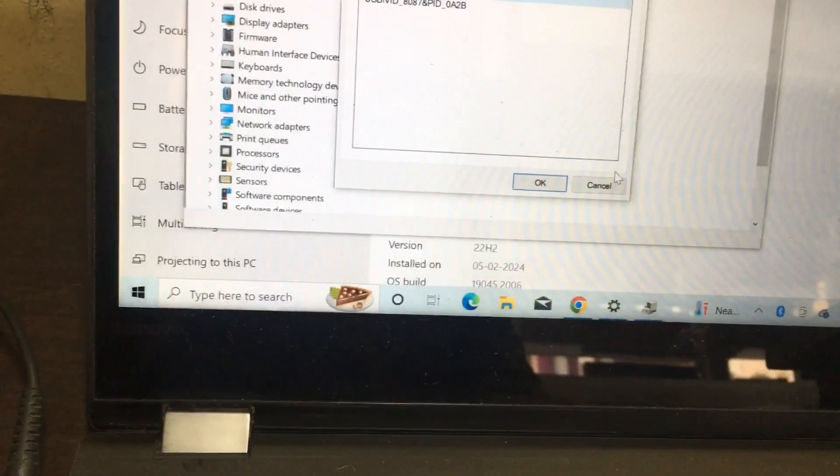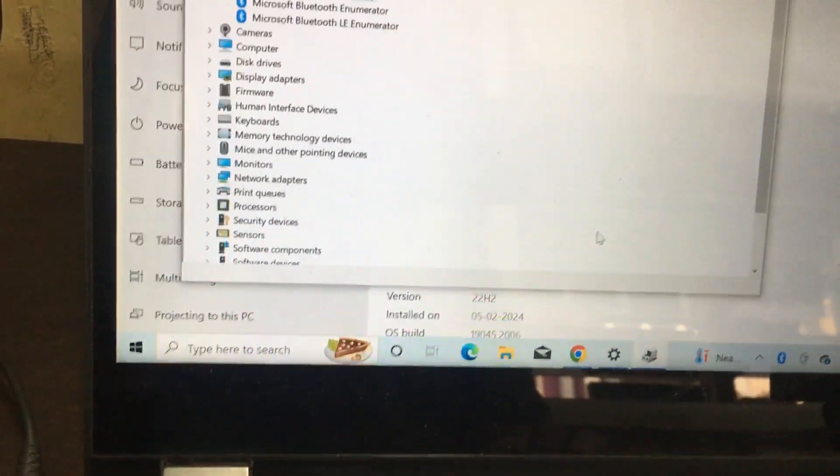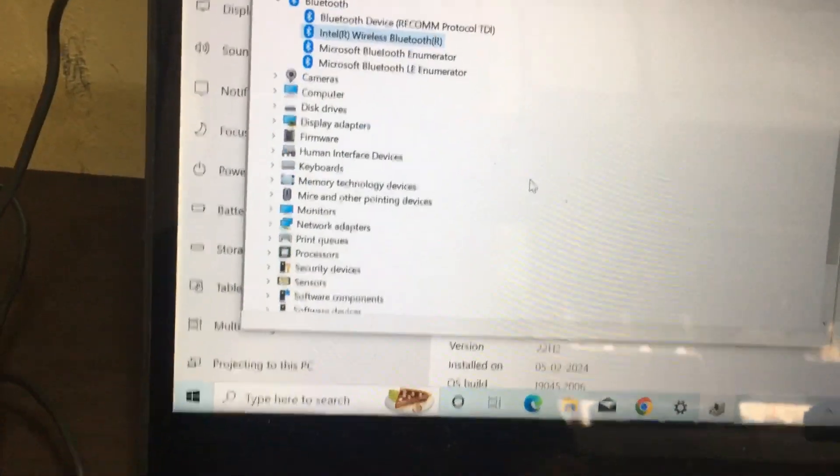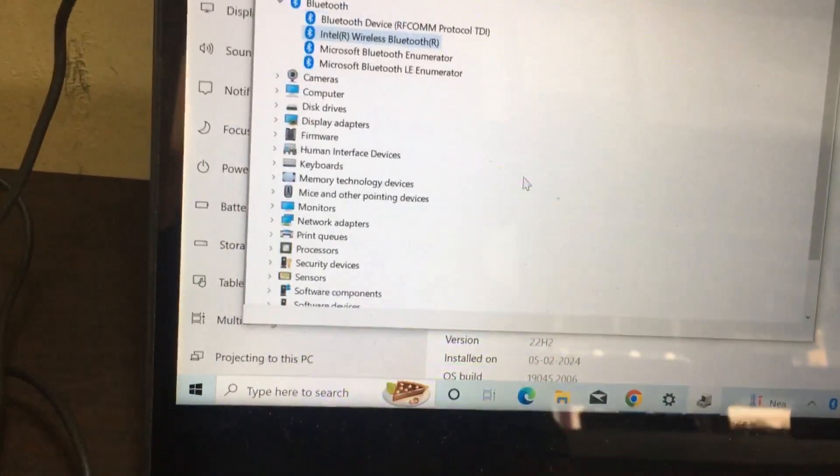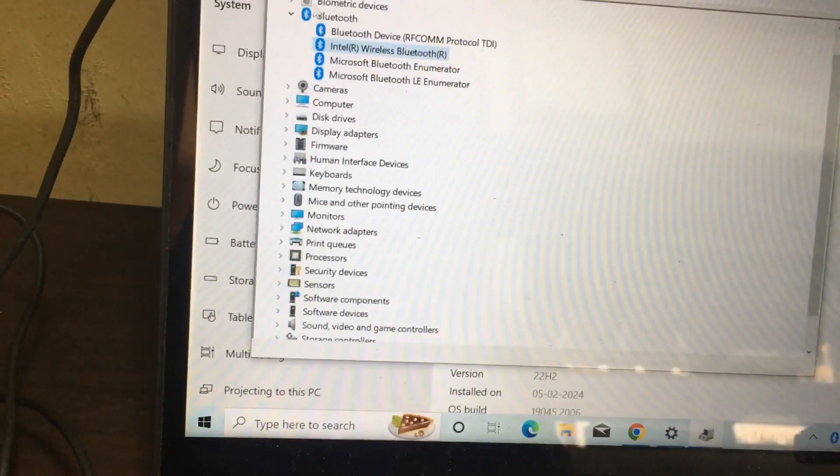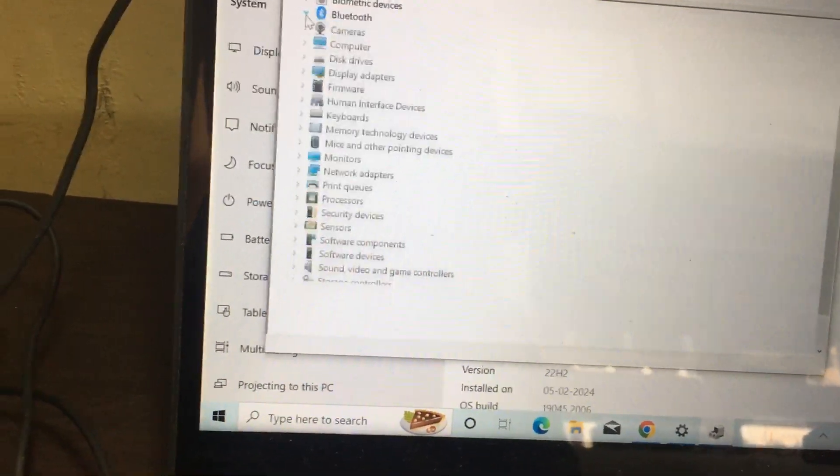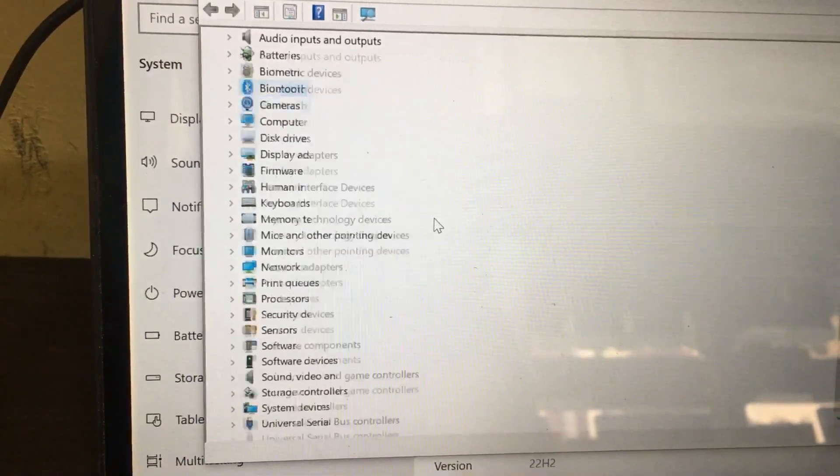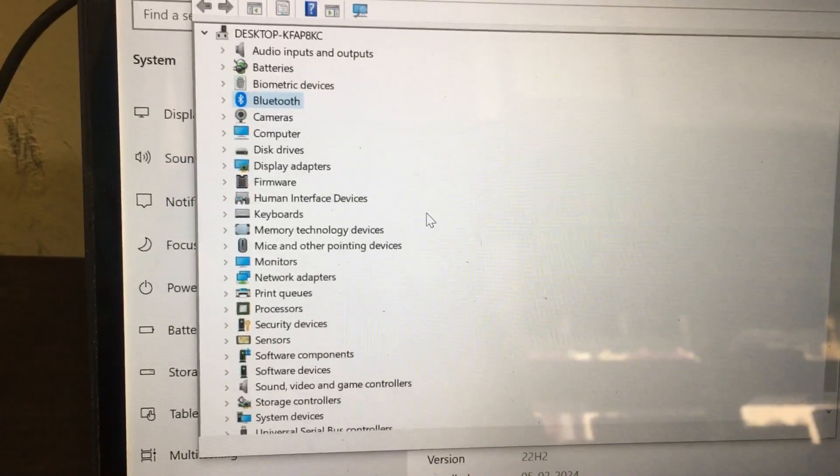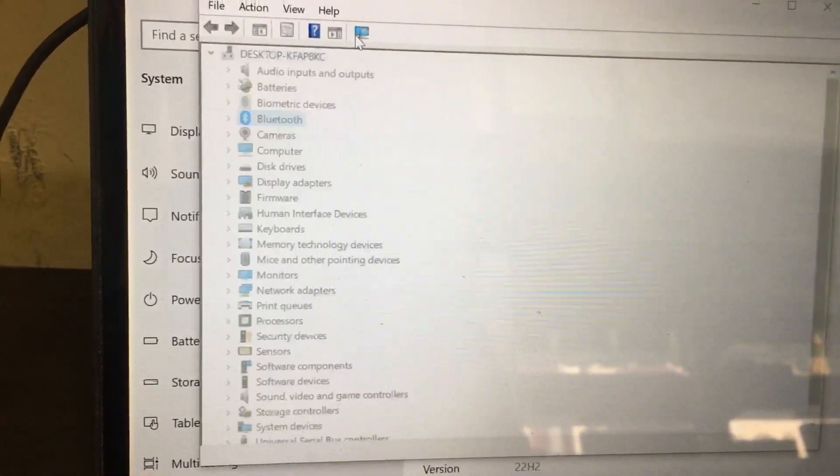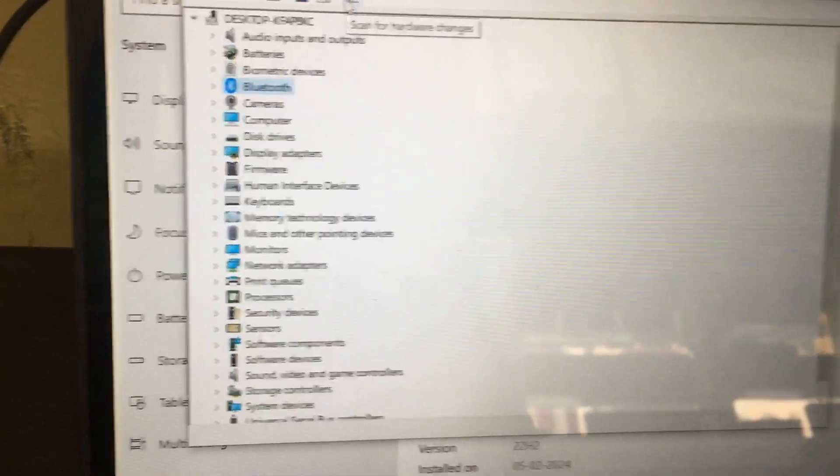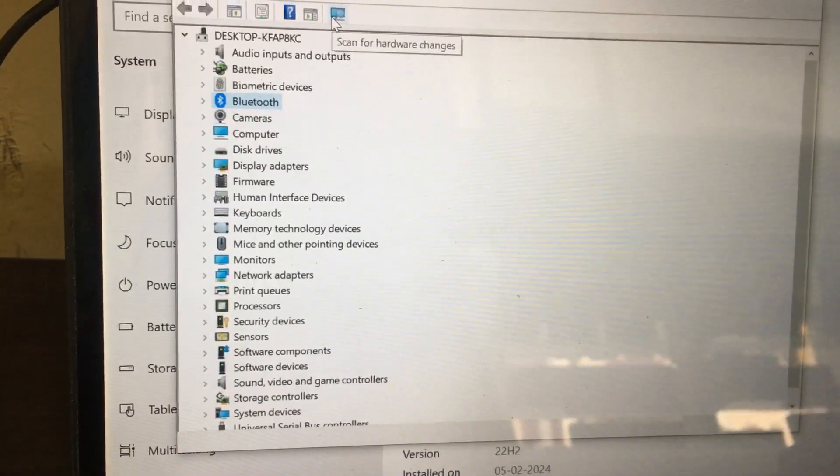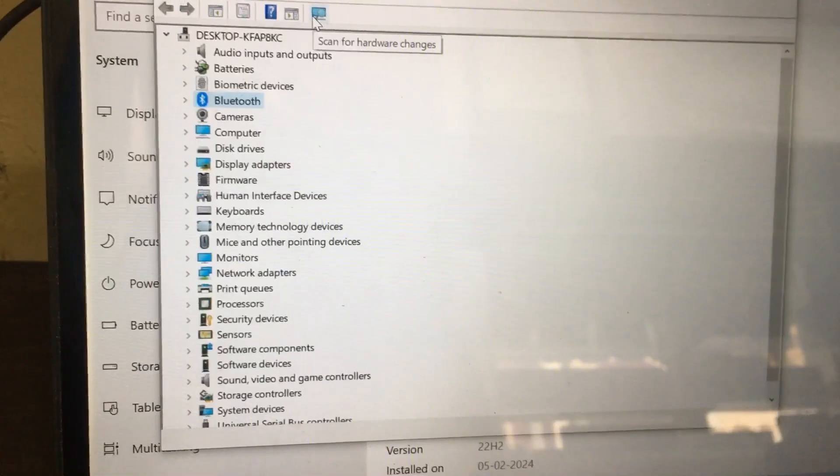Now we will check it here. Yes, now all the devices have been installed. See, there is no driver missing. Okay, thank you.